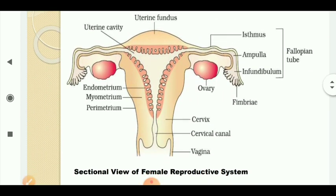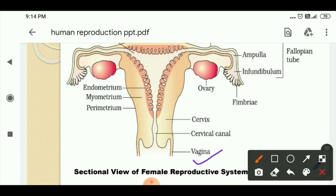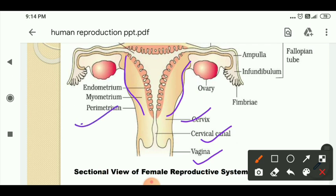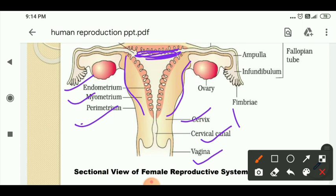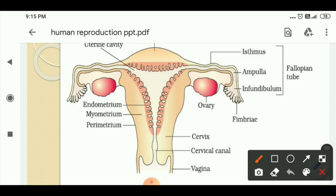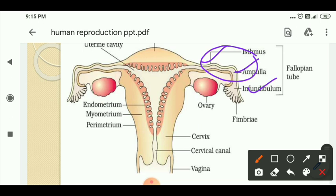Starting from the vagina, it is followed by the cervical canal, then the cervix, and then the uterus. The uterus has three layers: the outer layer is the perimetrium, the middle layer is the myometrium, and the inner layer is the endometrium. This is the fundus of the uterus. The fallopian tube starts with the isthmus, then the ampulla, and the infundibulum. The junction between the isthmus and the ampulla — the ampullary-isthmic junction — is where fertilization takes place. It is followed by the fimbriae, which are associated with the ovary.